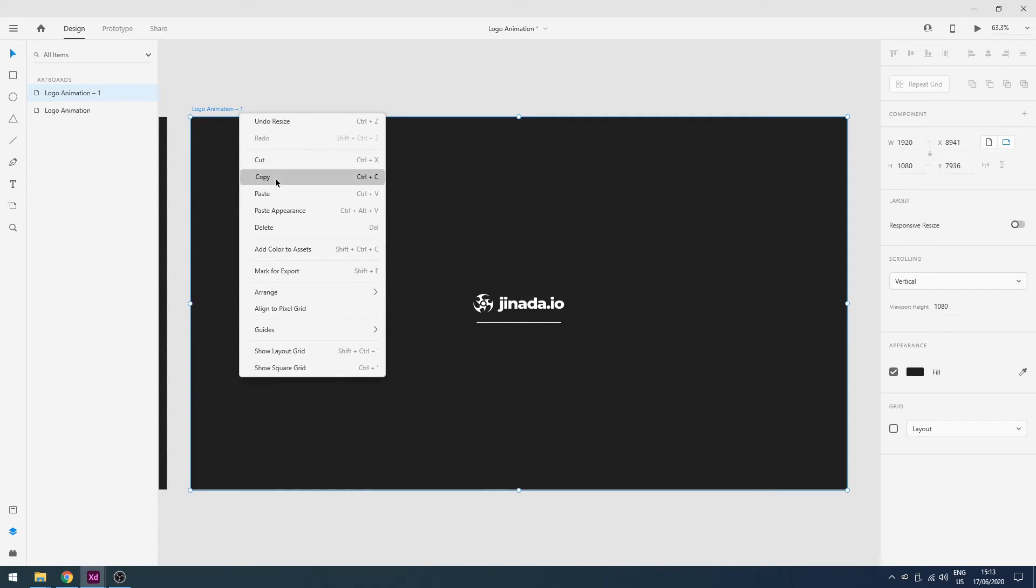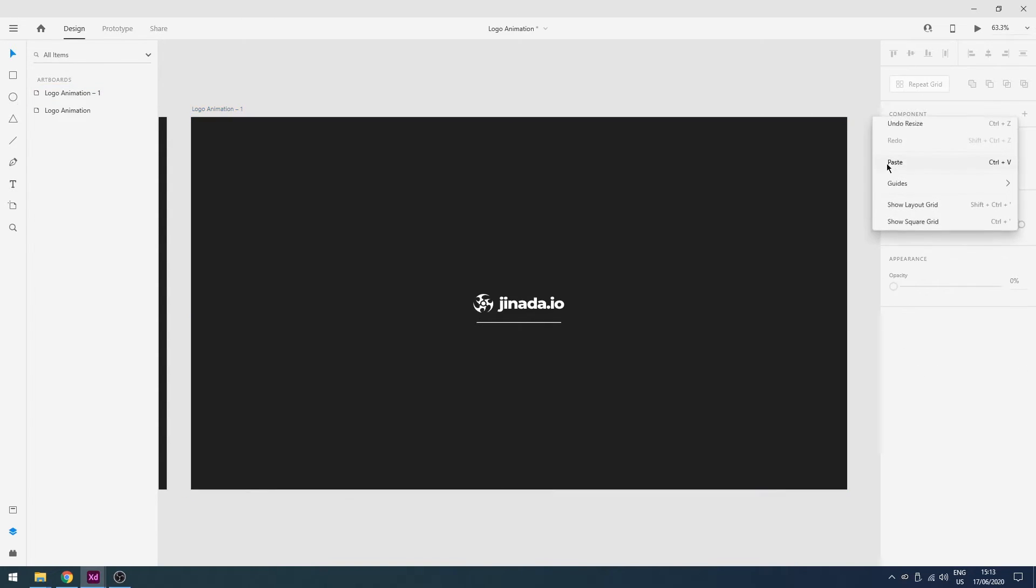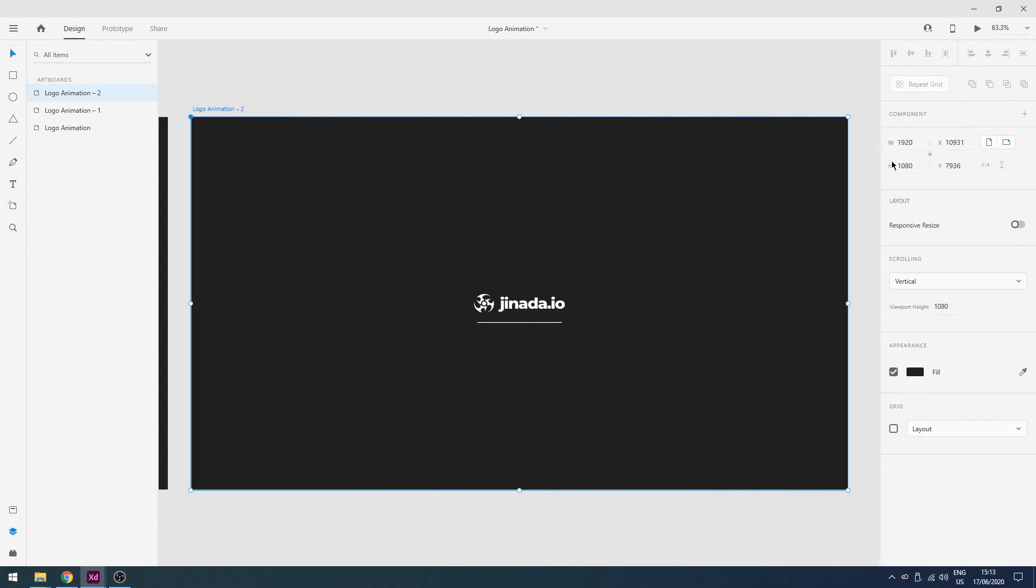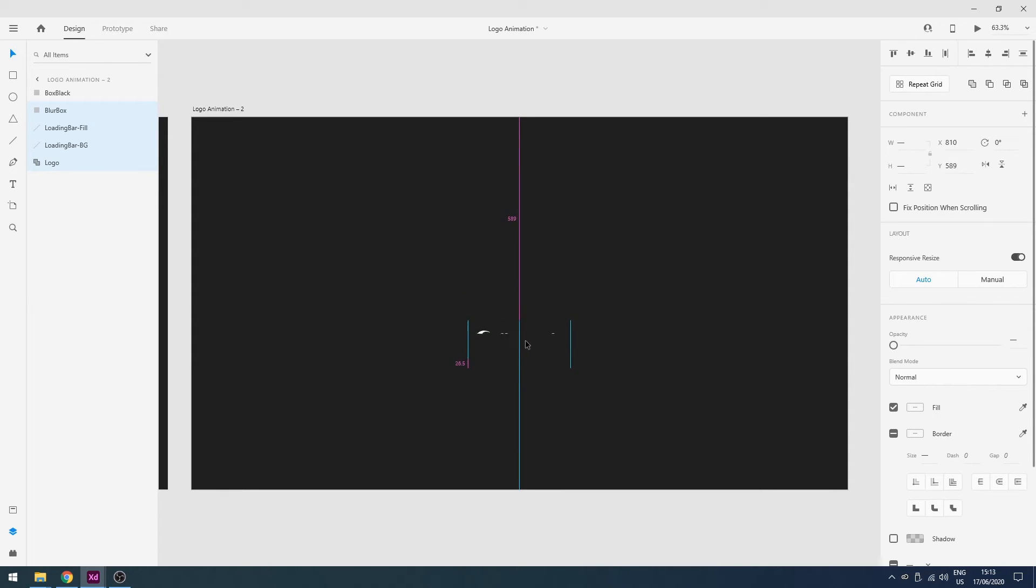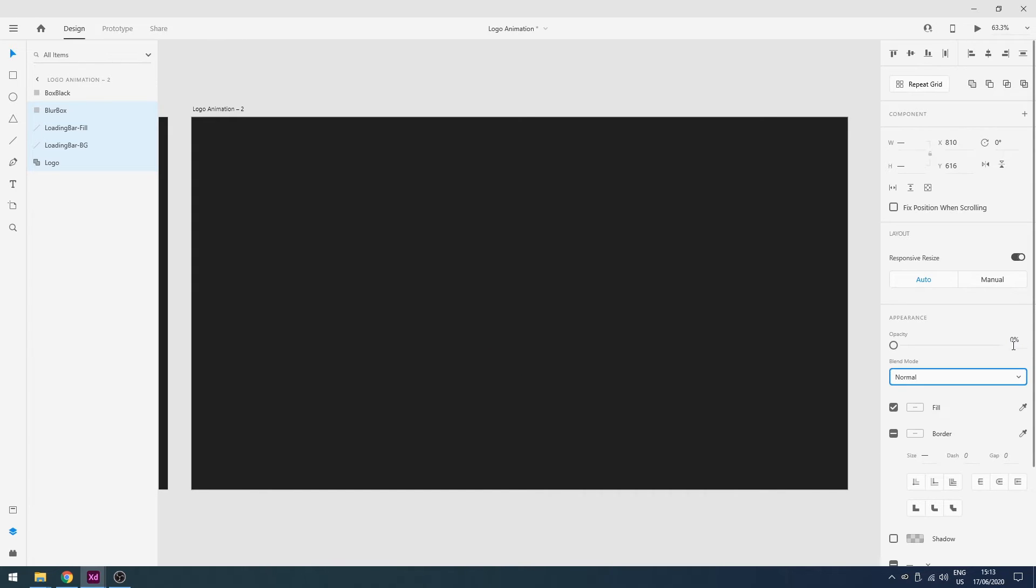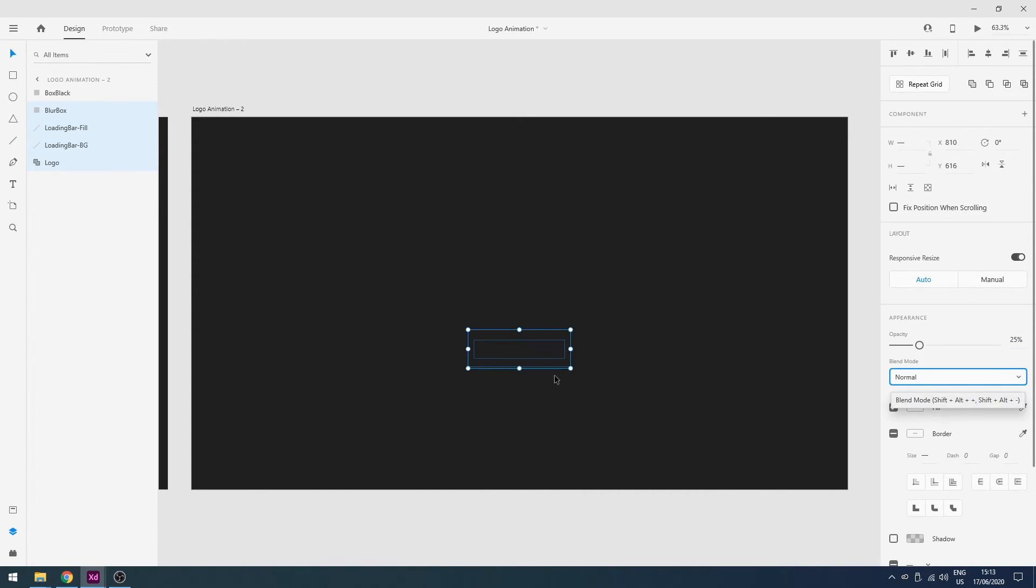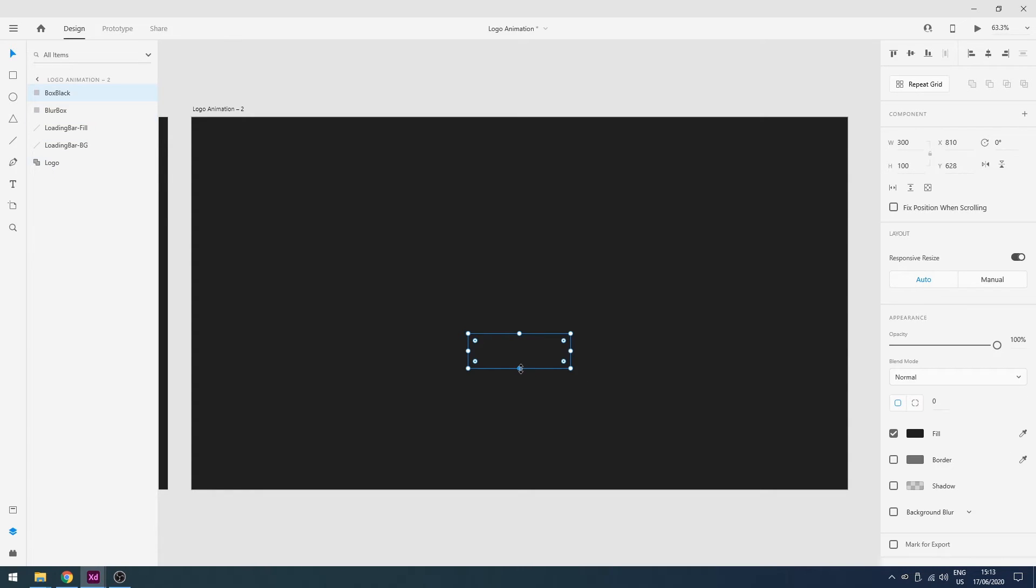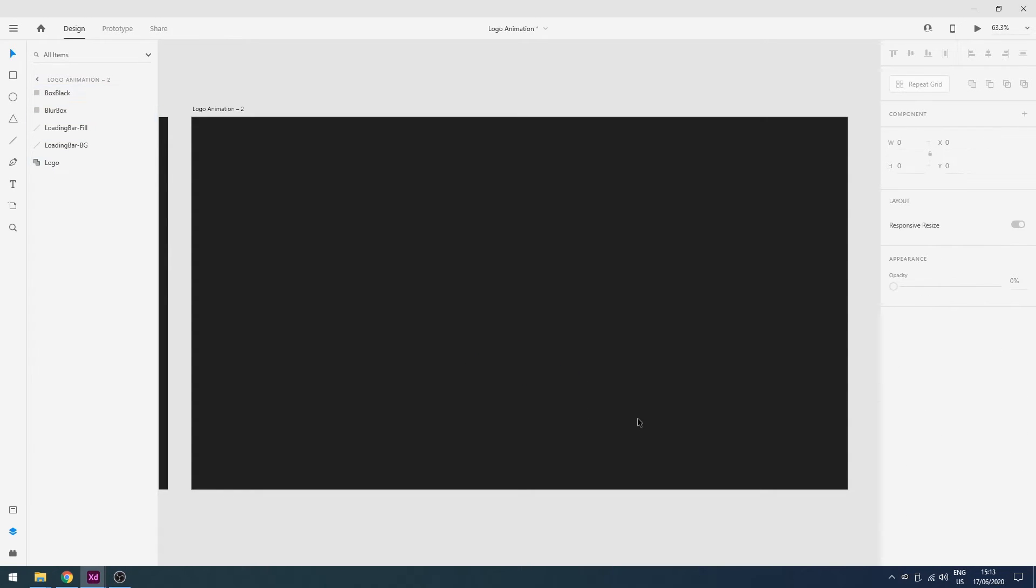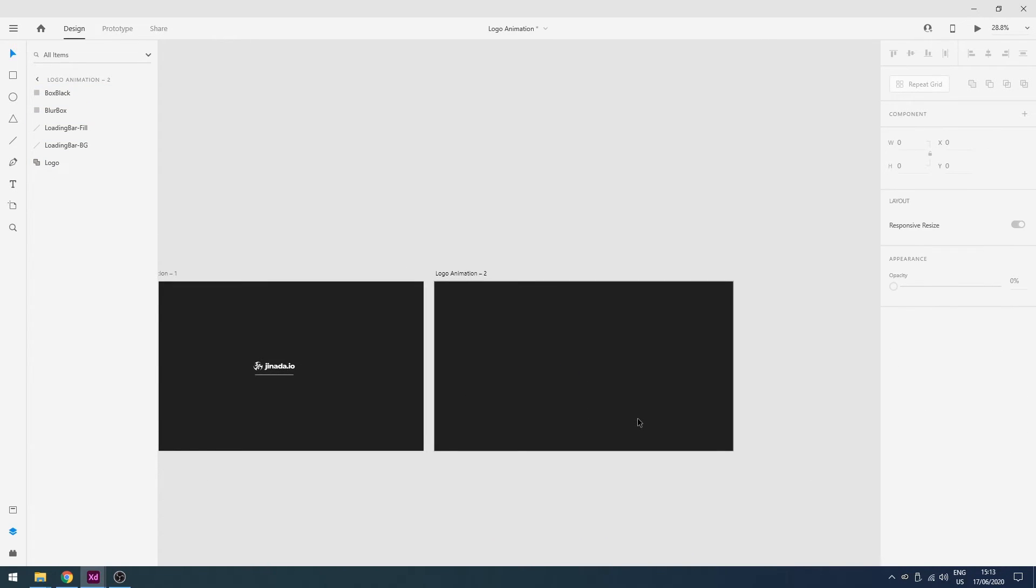Now I will copy this artboard and paste here. This is our third artboard. And now we have our final transition which is going down and I will change the opacity to I think 25. Let's see what will happen.